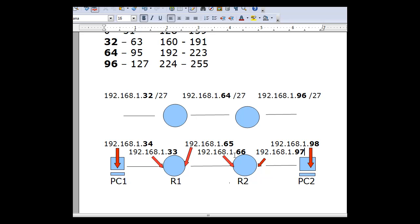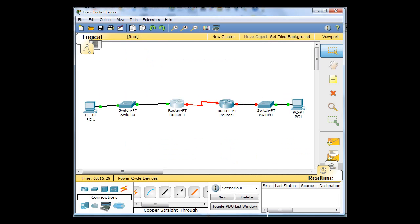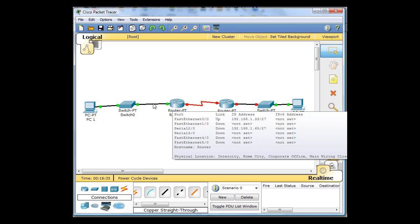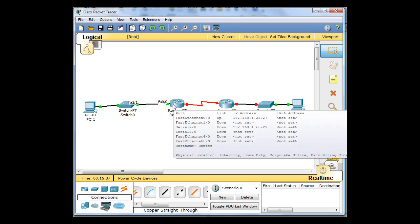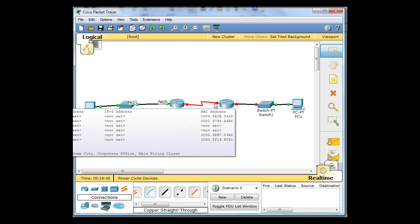And we'll see here that now we have green lights, because we turned on the Ethernet interface on this router. So we've got green lights between the switch and the router. Now we've got to configure this other router.